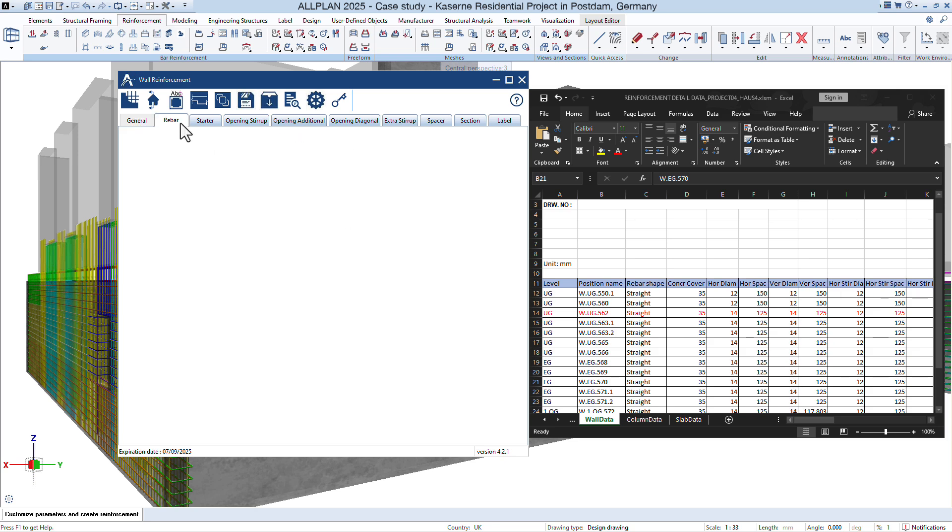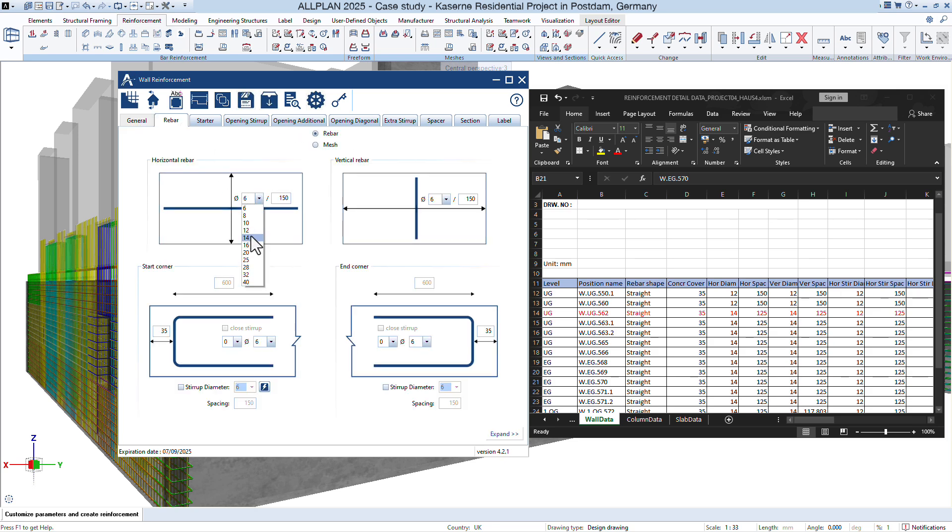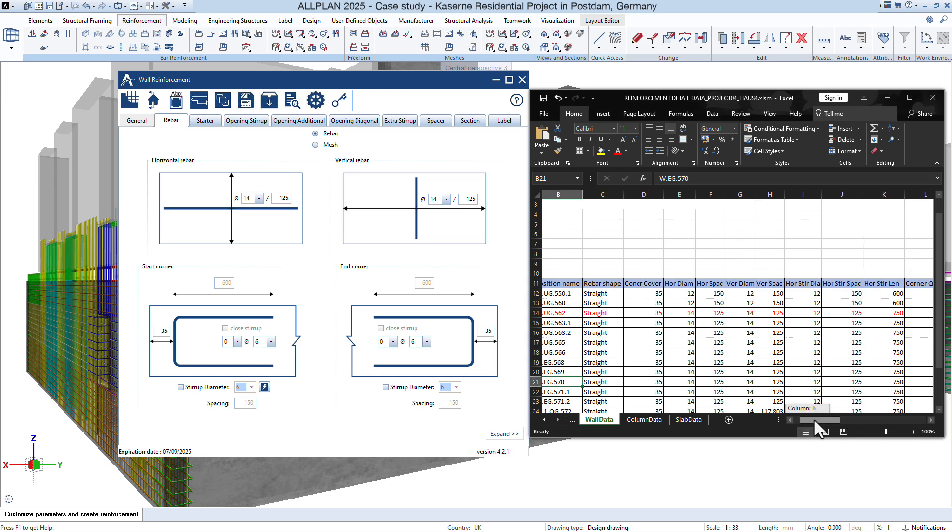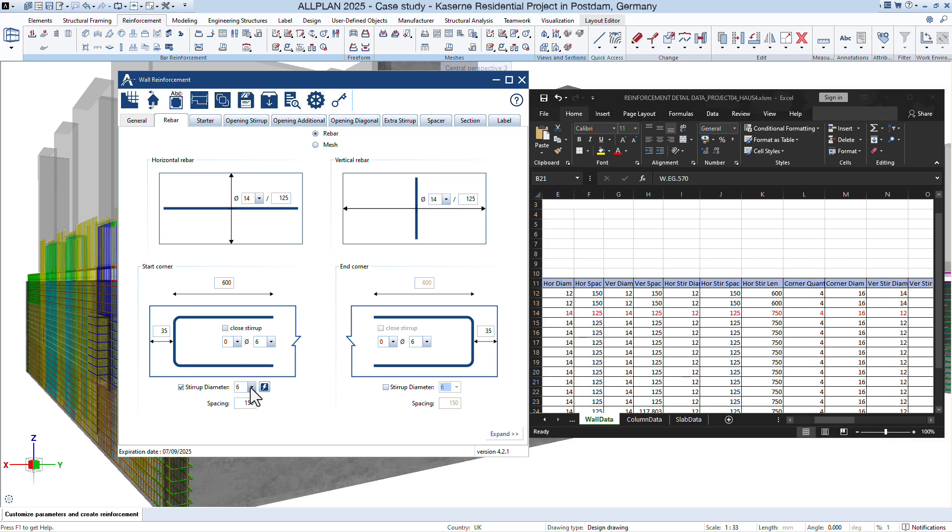Gather input data. Obtain the structural engineer's calculations for wall reinforcement, including bar sizes, spacing, and anchorage requirements.